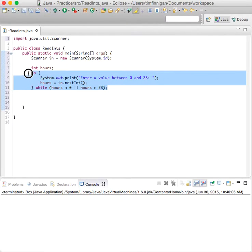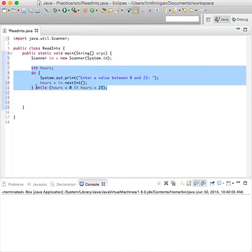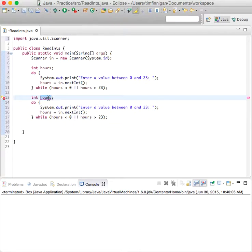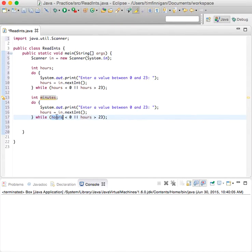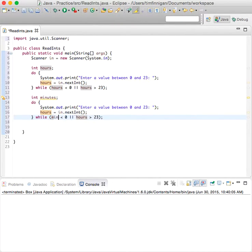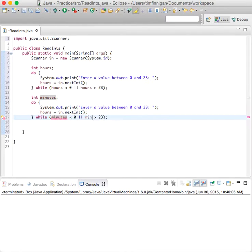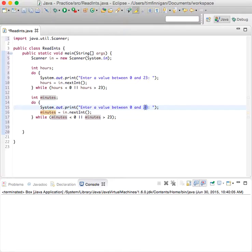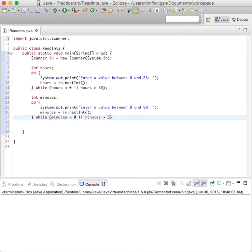So that will be pretty similar. We can probably copy and paste that minutes. And it should be between 0 and 59.